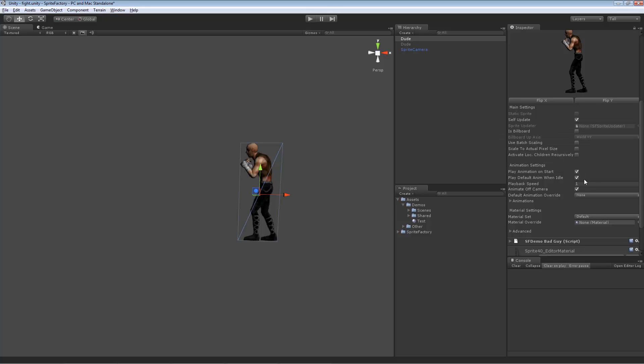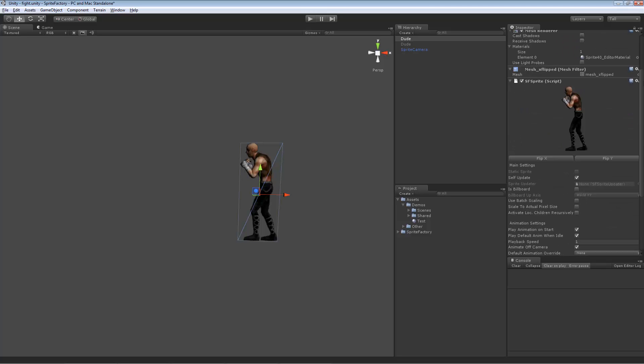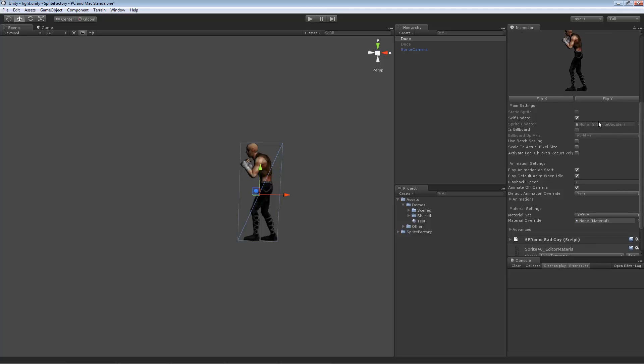So we have one setting called self-update. Self-update means the sprite will run its own animation update cycle. So the sprite script has an update function which will run all the animation to keep, to make the sprite update every frame. Now that may or may not be desirable. You may have some need to update the sprite on your own timing or update the sprite in another update cycle like fixed update or late update. You might want to be able to pause the updates of the sprite. So if you need any of that functionality, you should disable self-update in the sprite and add a sprite updater to the scene.